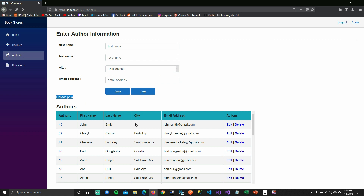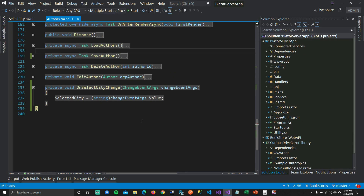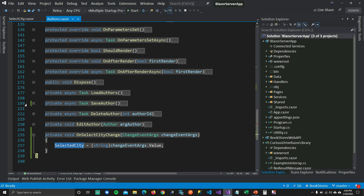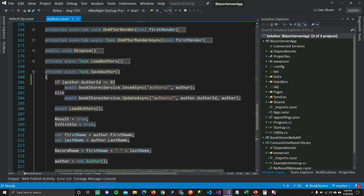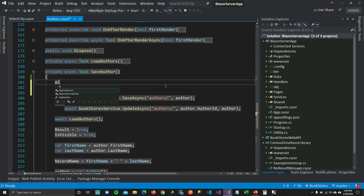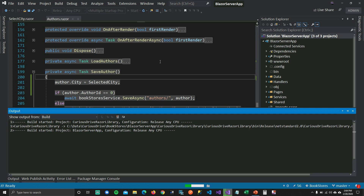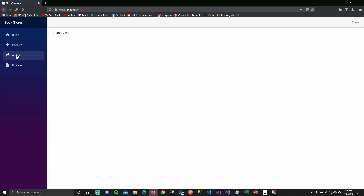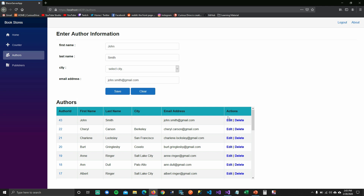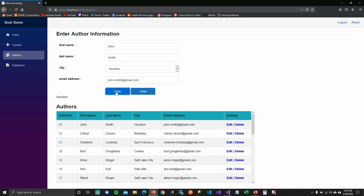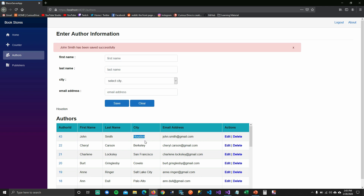Let's assign this value to the new author that we're trying to save. To do that, you go to your save authors — it doesn't matter if I'm updating or saving a new record. Whatever author you're trying to insert or update, I would like to set the city to the selectedCity property, which is getting changed on every event callback. So if I run this and try to update John Smith's city — if I go to the authors page and try to update John Smith's city to Houston and save it — boom! You can see that John Smith with the proper city gets saved in my database.